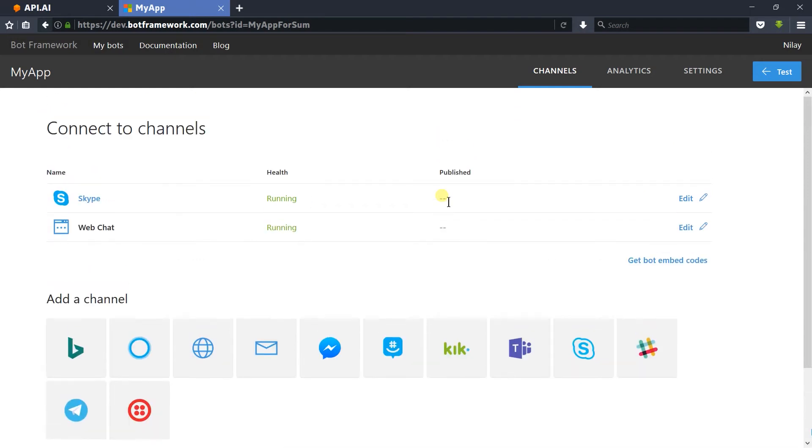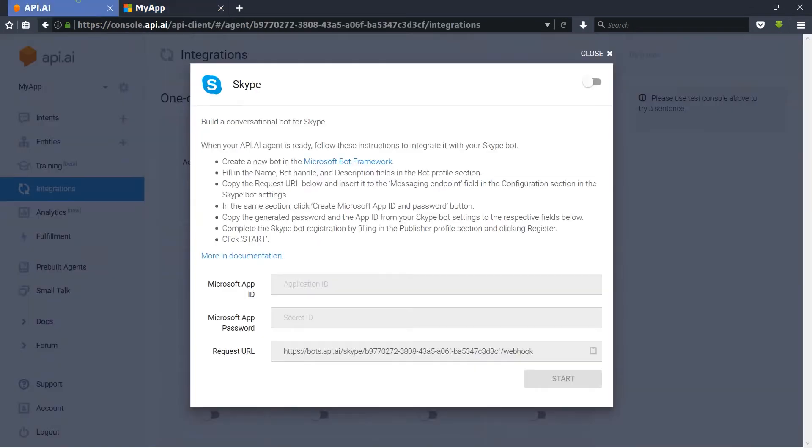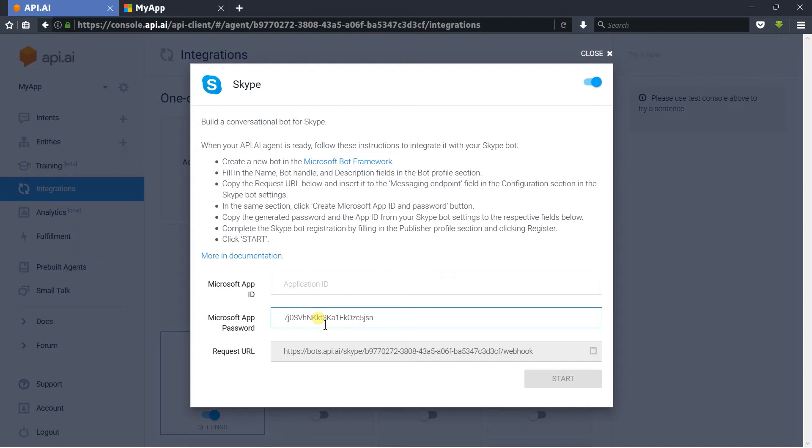Scroll up. You can see that Skype and Web Chat are enabled by default. Here we need to enable the Skype integration and paste the password for the Microsoft app, and paste its ID, and click on the start button.